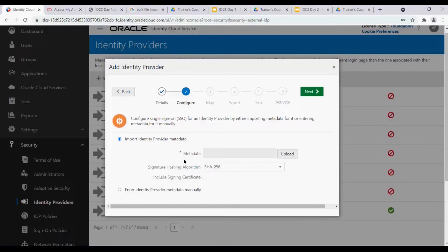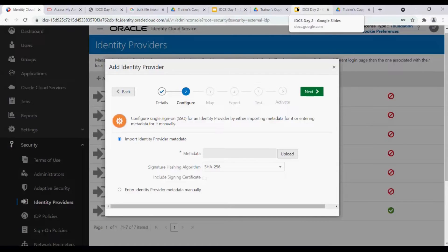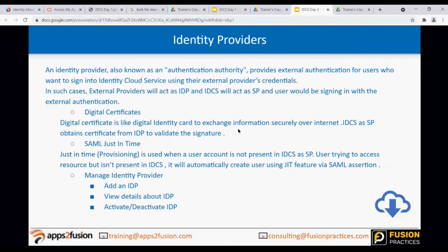Take the example of Azure AD - if they have to provide us the metadata, we import it. And if there is no certificate present, you will have to talk to them and get the certificate as well. A digital certificate is like a digital identity card to exchange information securely over the internet. IDCS needs to obtain the certificate from the IDP to validate the signature - that is the digital signature.